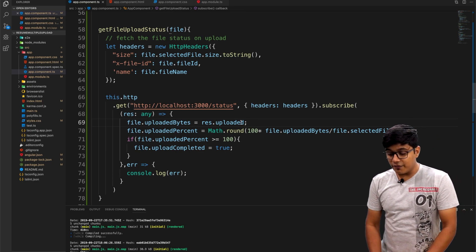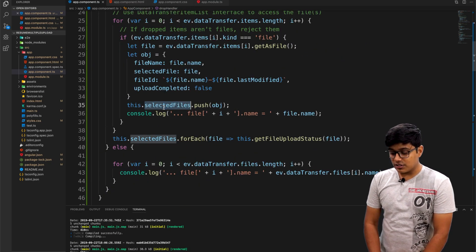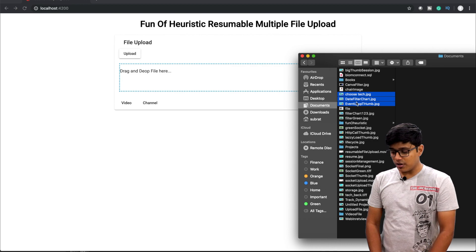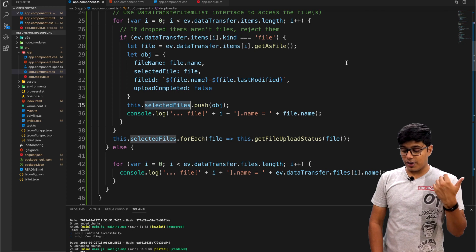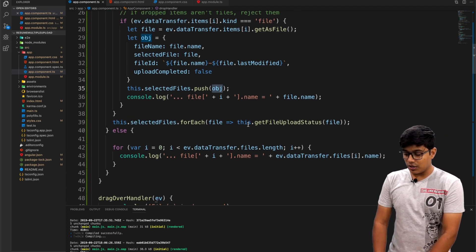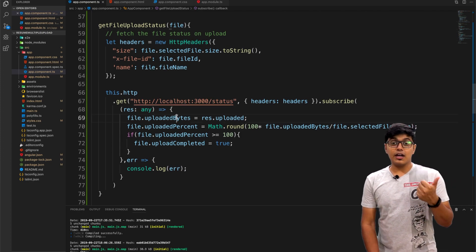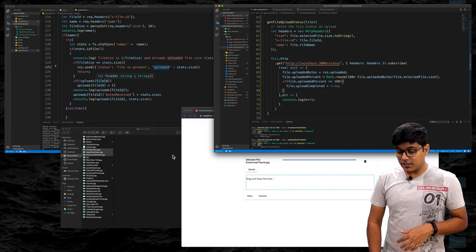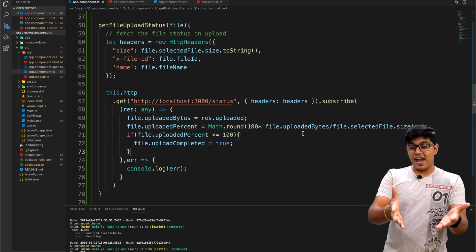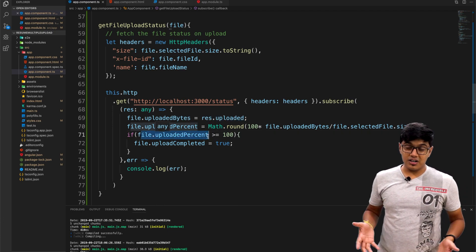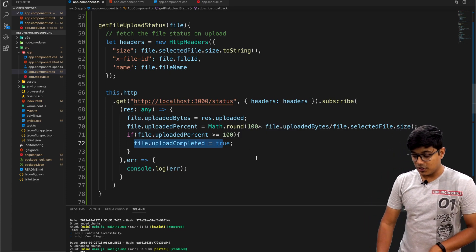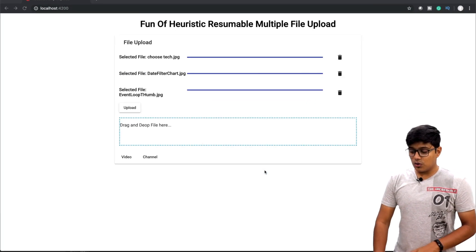From the status response we get how much of the file is uploaded, and we set the uploaded byte, percentage, and status onto the file object. For example, when I dragged those three files again, they showed 100% because they were already on the server — the loop ran three times, updated each object, and that got reflected in the UI. If you want to remove a file you just remove its object from the array. We also check if the upload percentage is >= 100 and mark 'upload completed' as true.